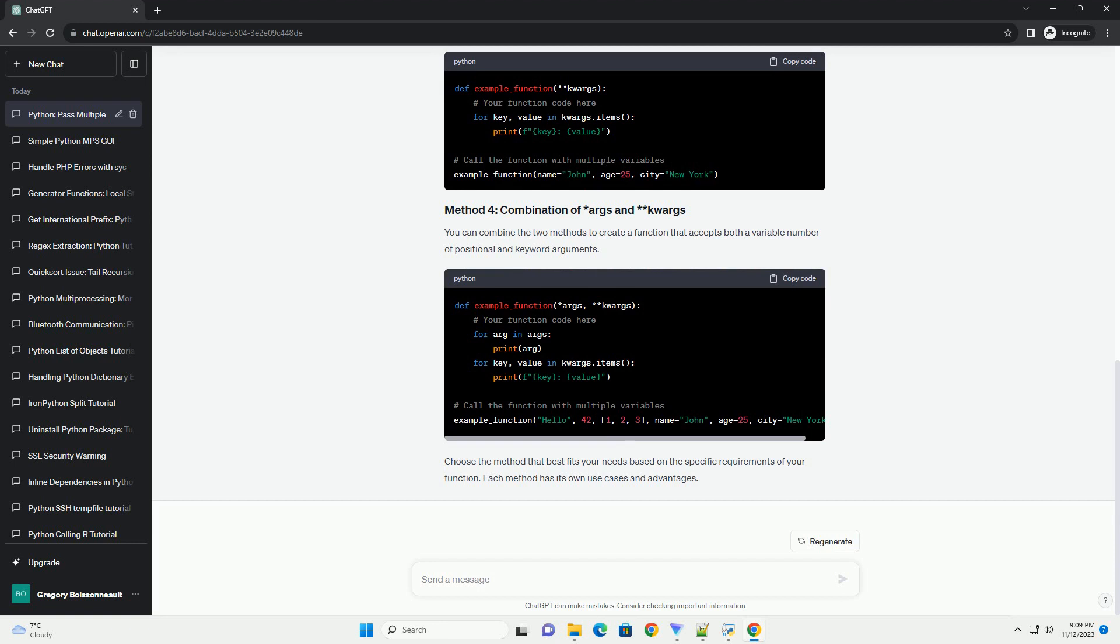Choose the method that best fits your needs based on the specific requirements of your function. Each method has its own use cases and advantages.